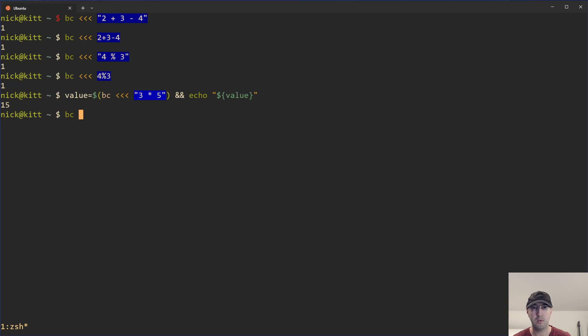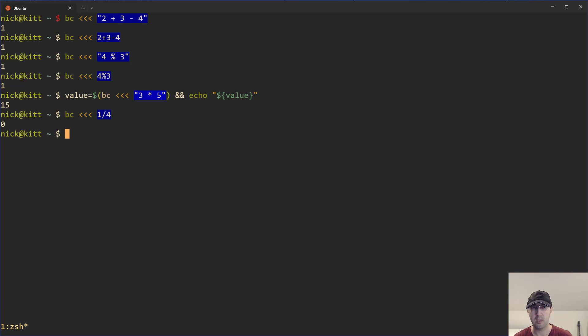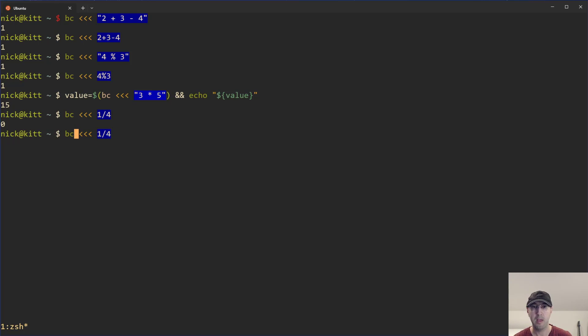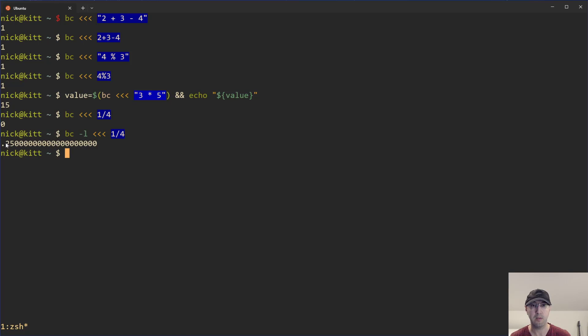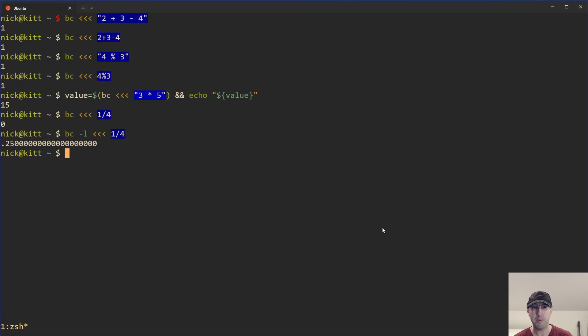But we can also do something like this where we can do one divided by four and that's going to give us zero, which is kind of interesting because we should get a 0.25. But now the good thing about BC is there's a number of ways we can deal with decimal points. For example, if you just add the dash L flag here, right away, we get maybe the expected results here, which is going to be 0.25 with a whole lot of different decimal places there. It actually defaults to 20 decimal places by default. So if we were to count those up, that would be 20. But let's say I don't really need 20 decimal points of precision. Maybe I just need three or something like that. So you can do that as well.